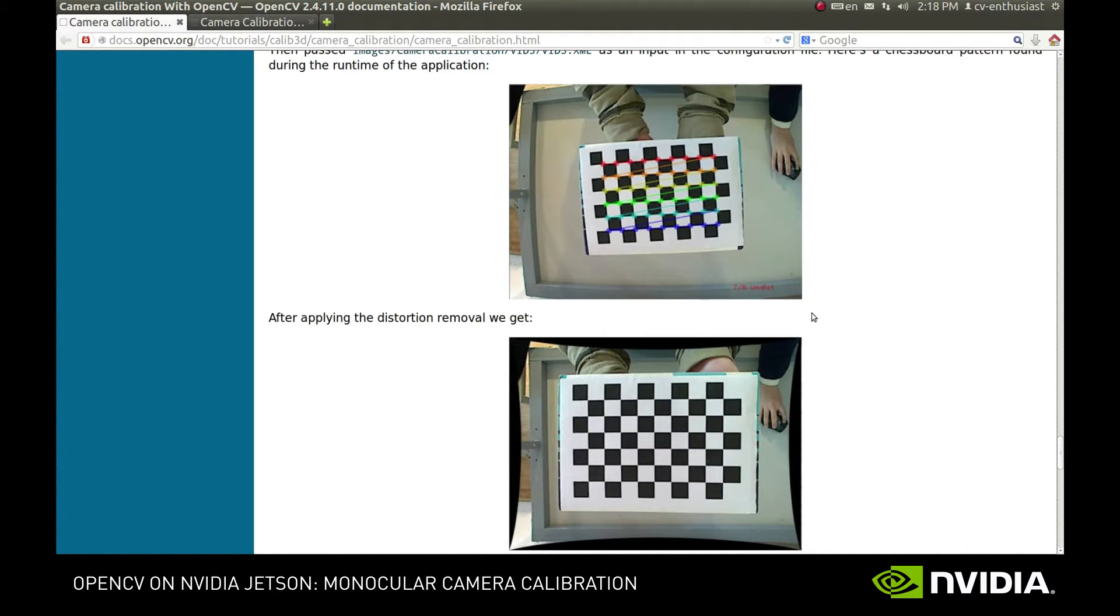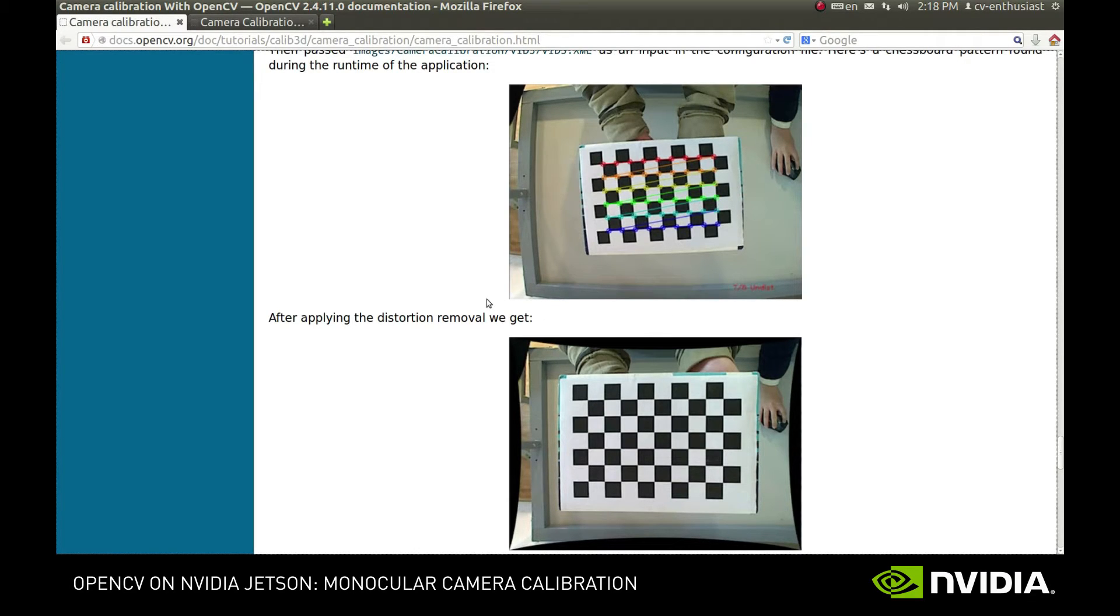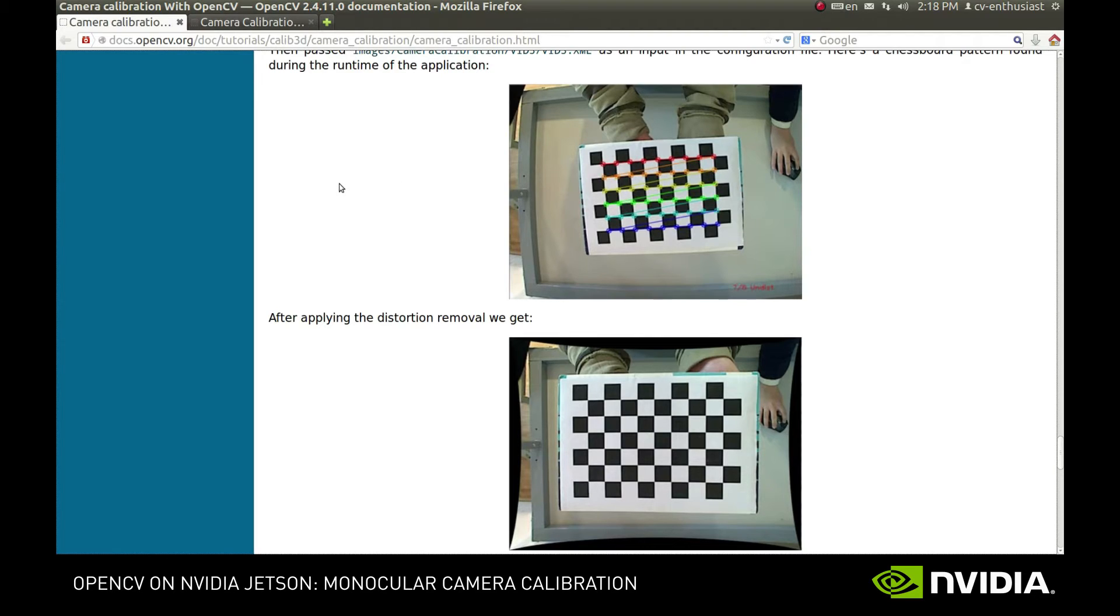Let's take this image for example. It was shot by some ordinary camera and as we can see it does have its flaws. For example, the straight lines near the edge don't appear straight on the image. This effect is known as radial distortion and it's common for most consumer cameras out there.